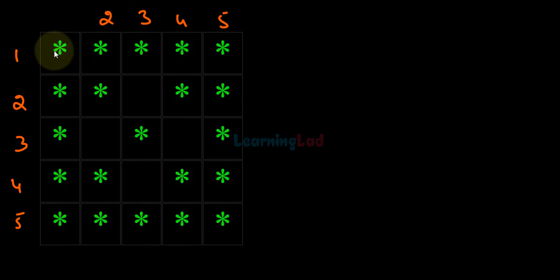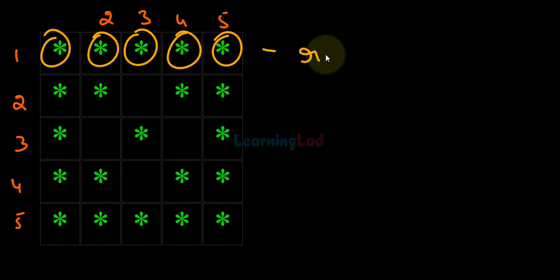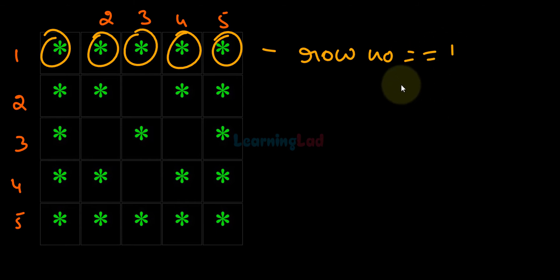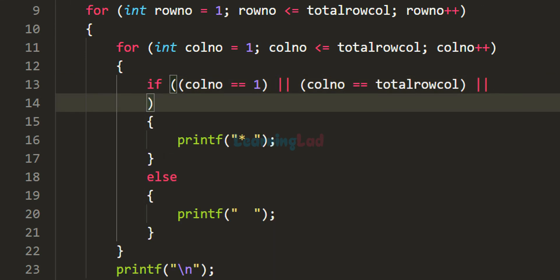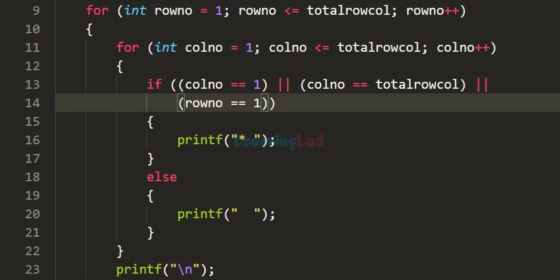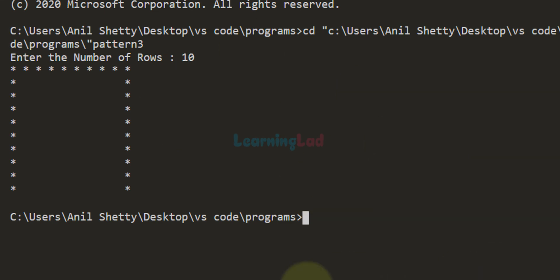Looking at the pattern, in the first row we display a star in every column. So we add another condition using OR: if row_num == 1, display star in every column of the first row. Running with 10 rows now gives us this pattern with the top border filled in.